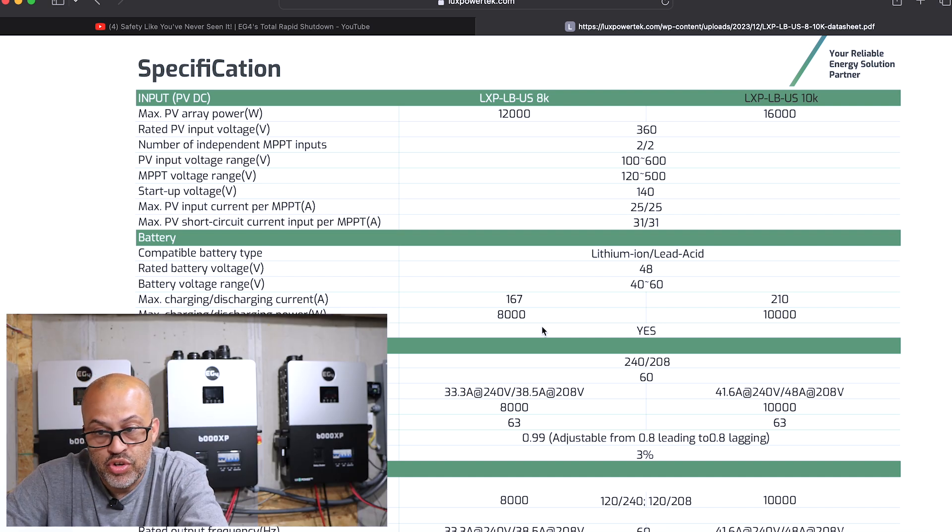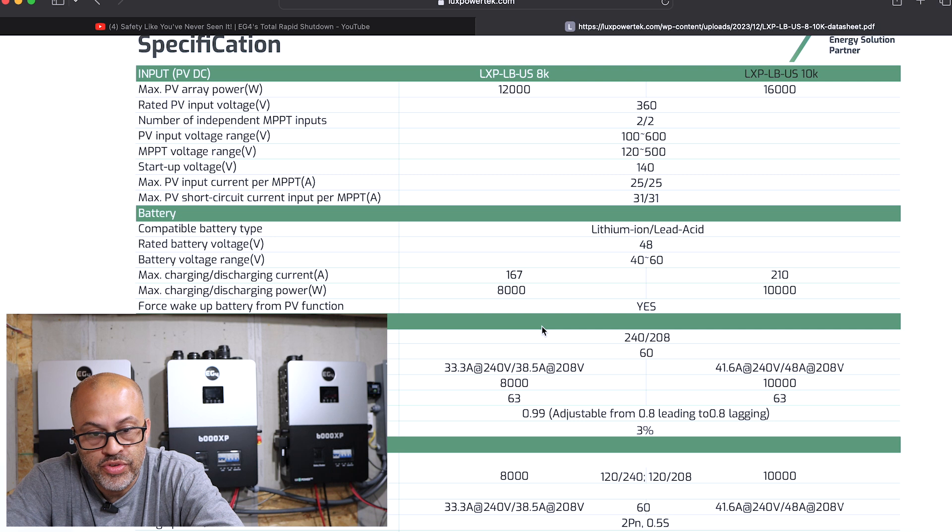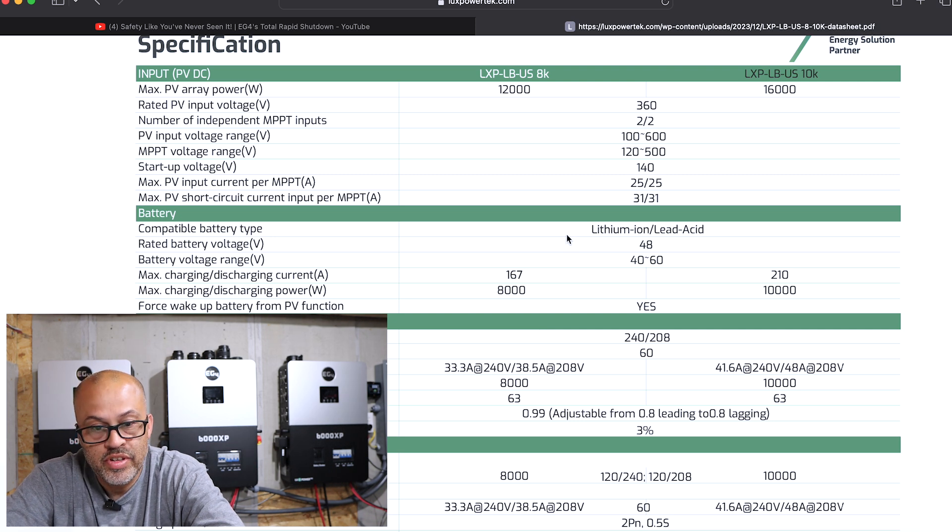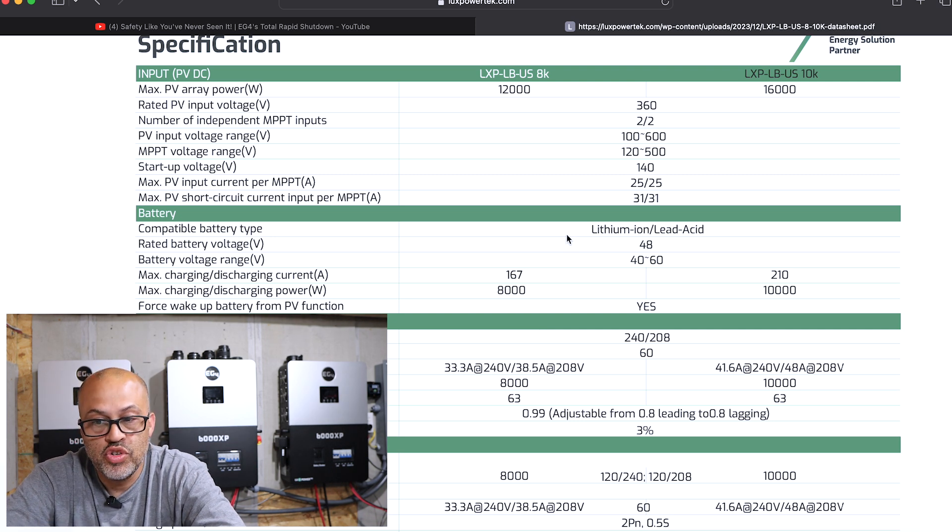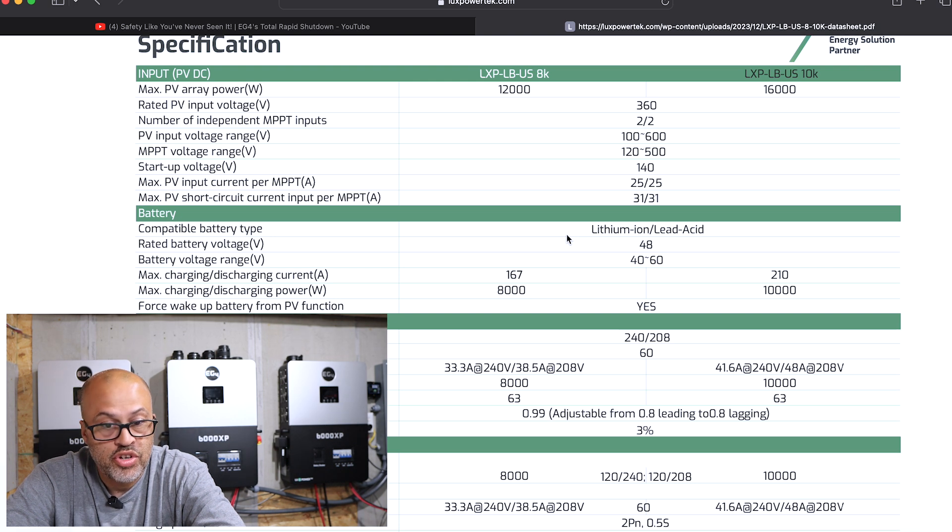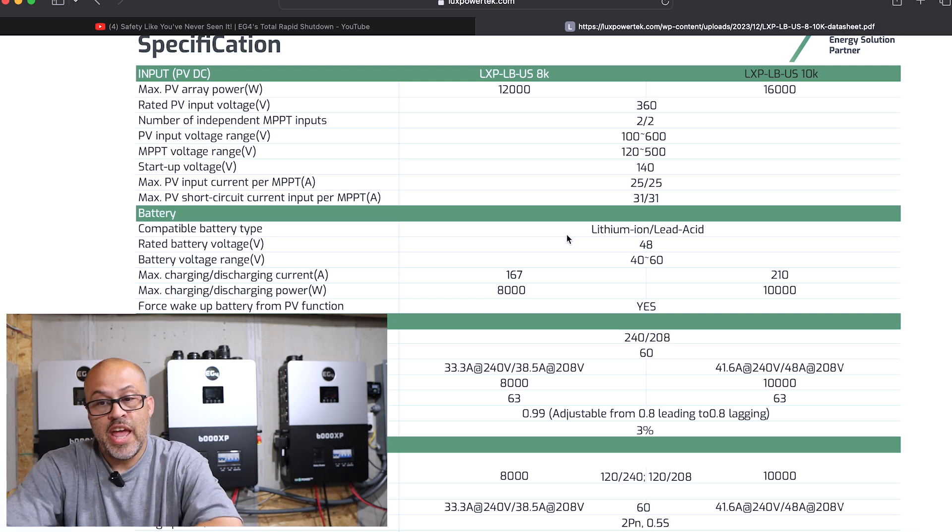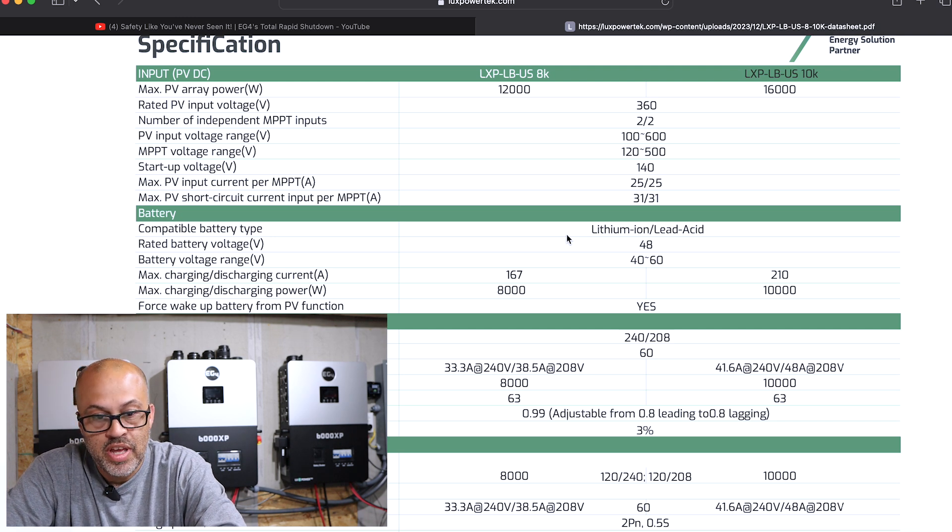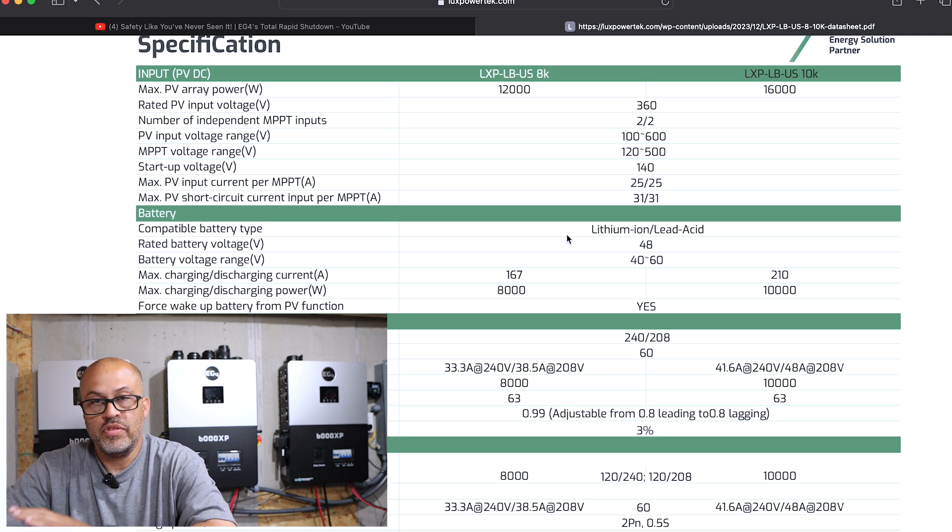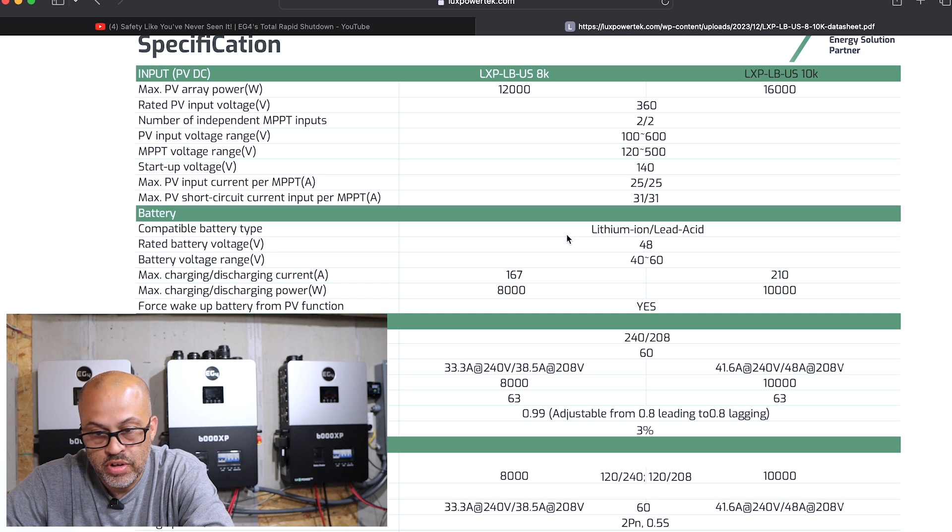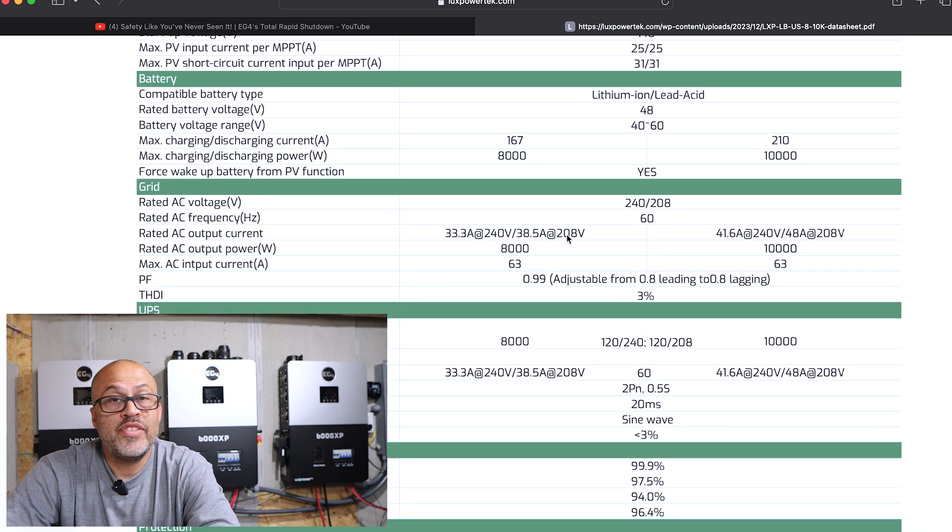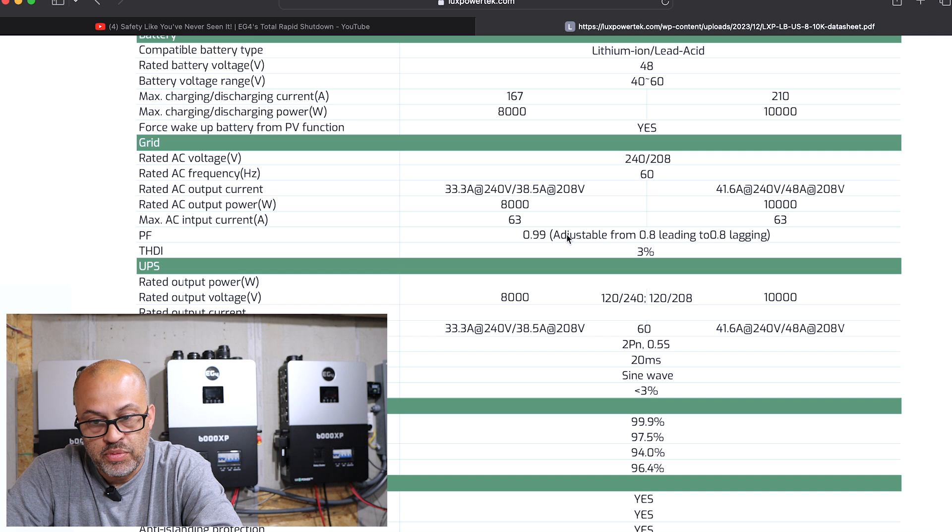167 amps max charging and discharging. It'll do 100 to 600 volts on the PV, has two MPPTs. MPPT voltage range 120 to 500. The startup voltage is 140. The max PV amps are 25 amps apiece and short circuit 31 amps. So you'll be able to get some good amps going into that solar MPPT.